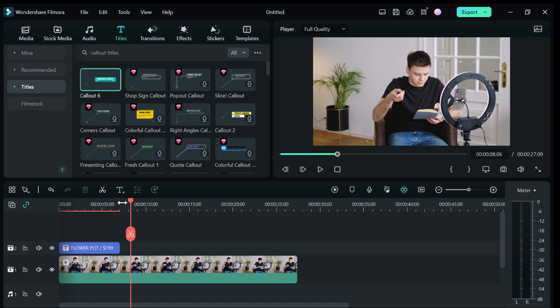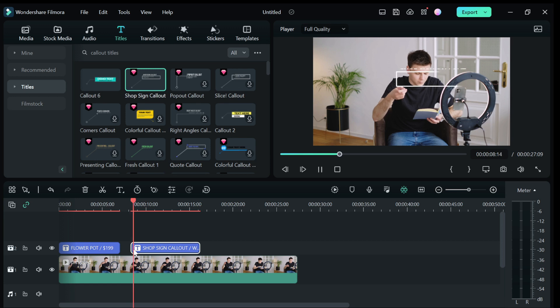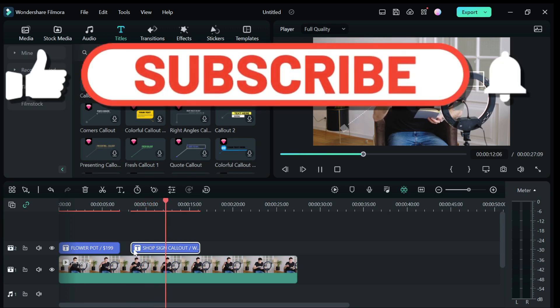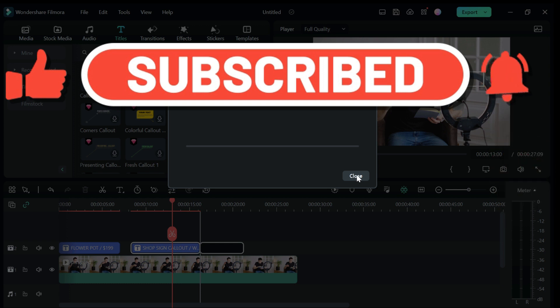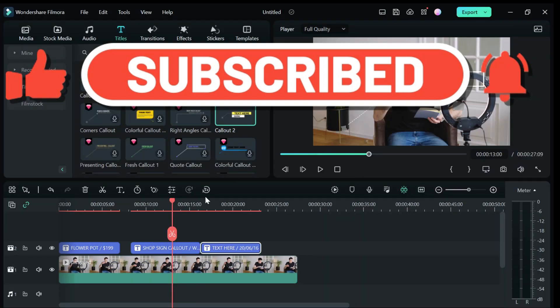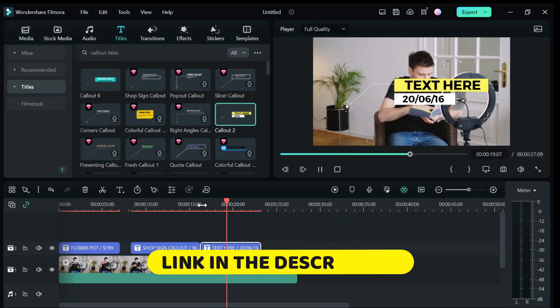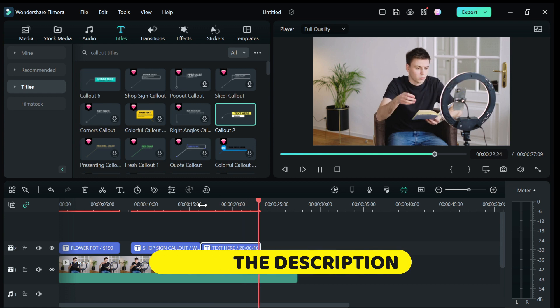So guys, that's how to create callout titles in Filmora 12. If you found this tutorial helpful, please do drop a like and subscribe to the channel for more helpful content. And also check the link in the description to try out Filmora now.